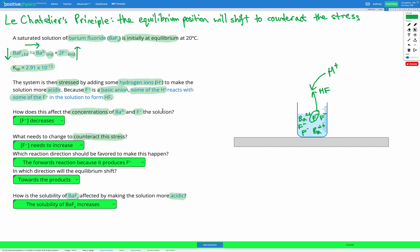In summary: when we have a solution initially at equilibrium and then add either H⁺ or OH⁻ ions to make the solution more acidic or basic, if one of our product ions reacts with those added ions to form something else, it decreases their concentration. Le Châtelier's principle tells us the equilibrium shifts to increase that concentration. If it shifts to the right, we favor the forwards reaction and solubility increases. If it shifts to the left, we favor the backwards reaction and solubility decreases.